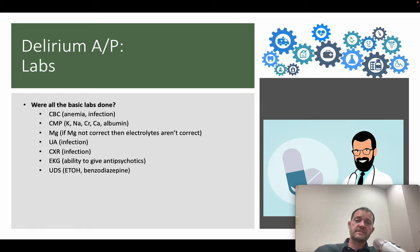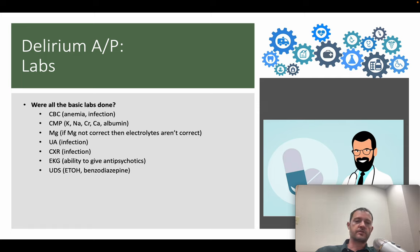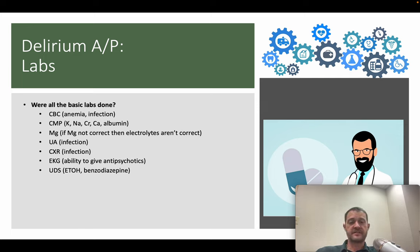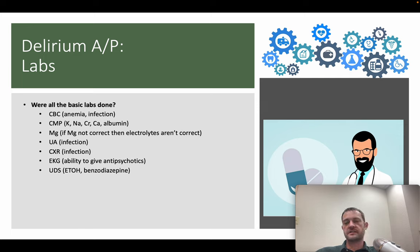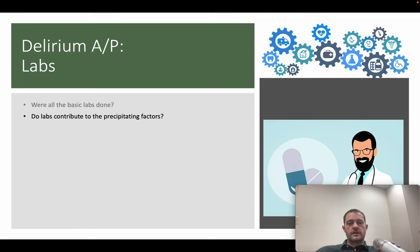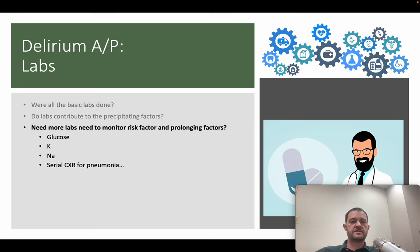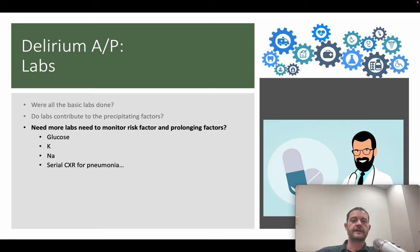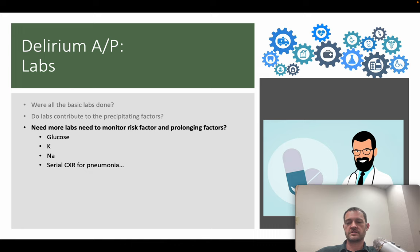Basic labs that should always be obtained: CBC for anemia and infection; CMP including potassium, sodium, creatinine, calcium, and albumin — and always check magnesium because if magnesium is off the other electrolytes won't correct properly. Urinalysis for infection, chest X-ray, EKG before giving antipsychotics, and urine drug screen if substances may be a precipitating factor. After identifying precipitating factors, monitor serially — daily or every two to three days depending on severity — with repeat labs, serial X-rays, or antibiotic efficacy monitoring as appropriate.